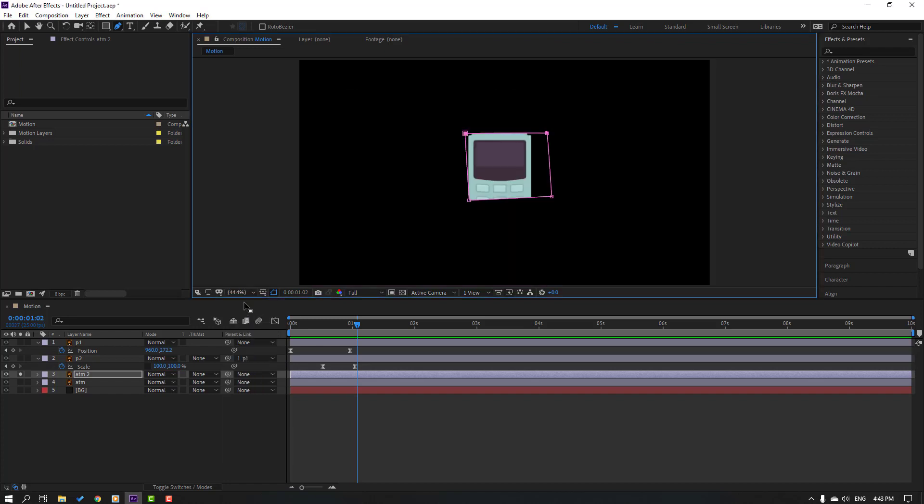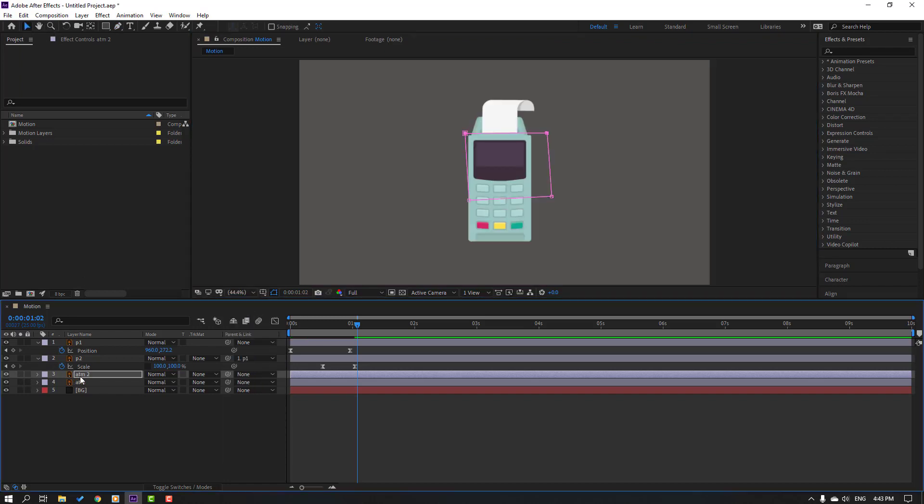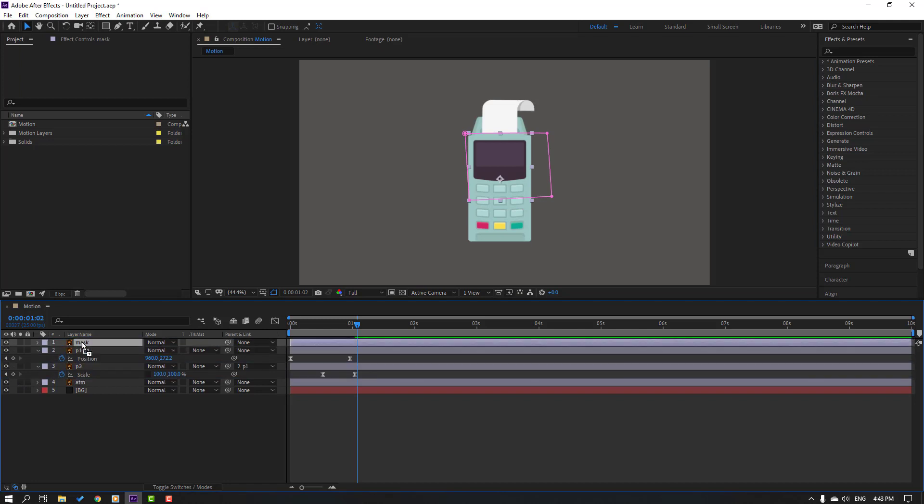Let's add one mask here, here and here, okay. And let's move to here this masking, okay.